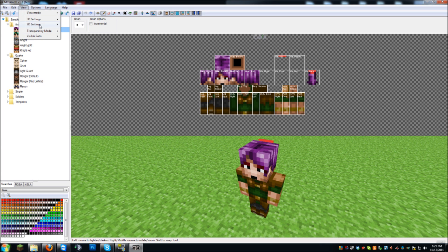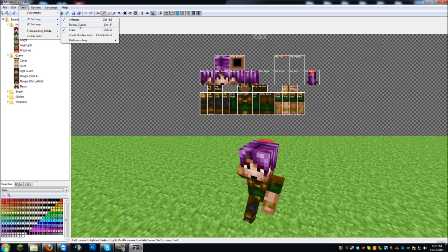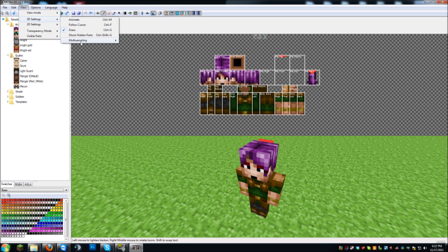And then of course you have your animation — you can animate them. None of that's changed. And if you click one of the checkbox options, the menu won't close anymore, so you can mess around with a bunch of them at the same time. Grass is here as well. Multi-sampling — if you're familiar with Windows — is basically anti-aliasing for the 3D view. You have to restart the program to apply it, and some video cards may not support it, but it'll smooth the edges of all the models.